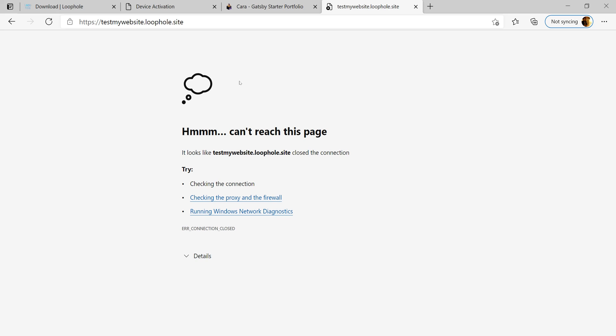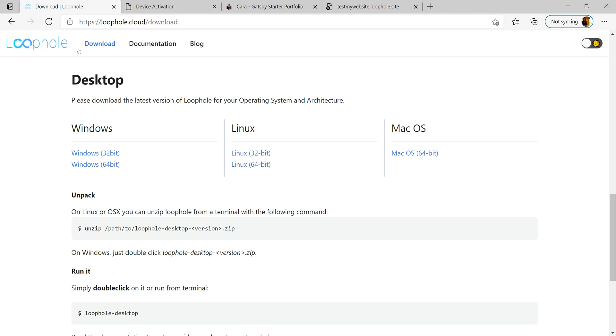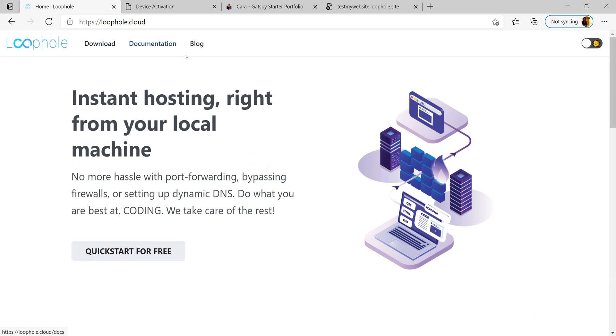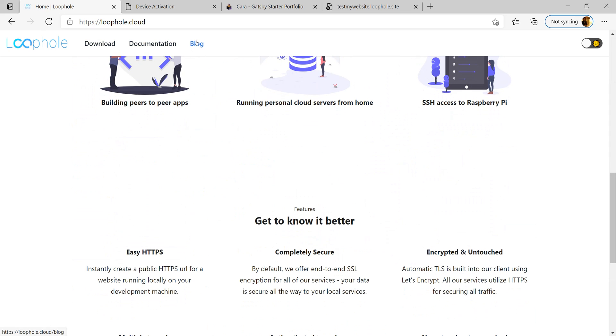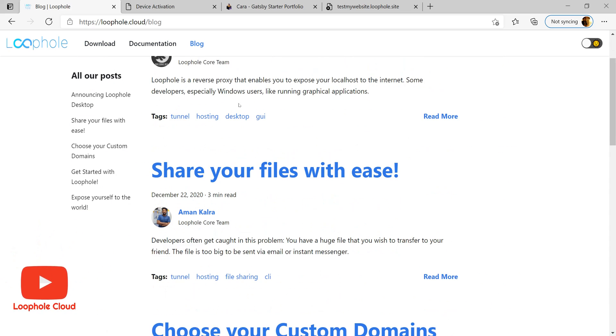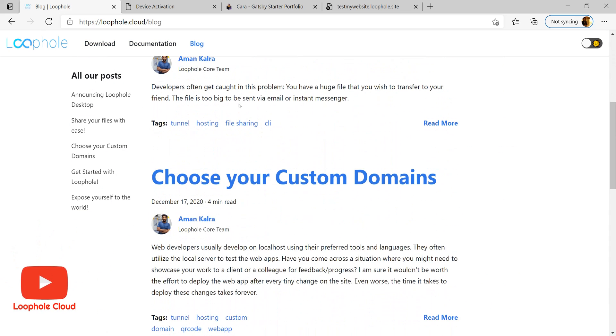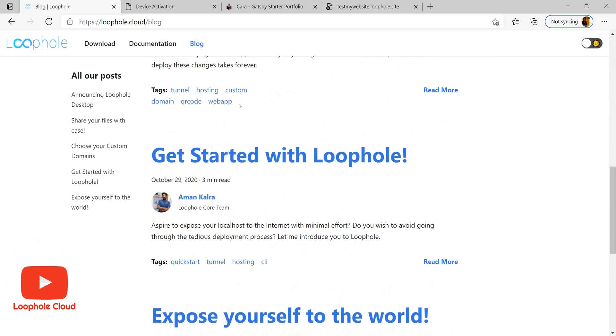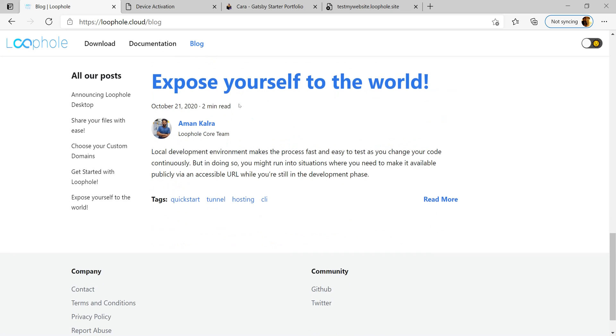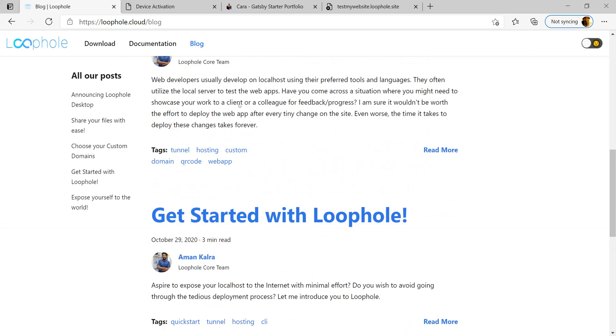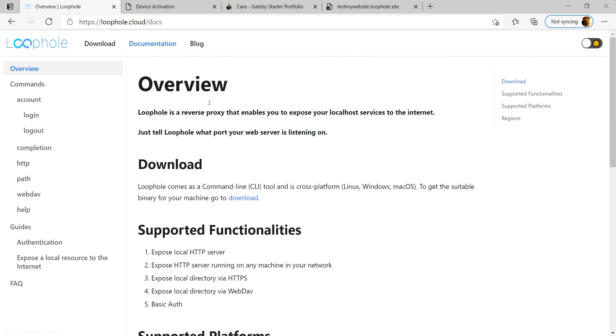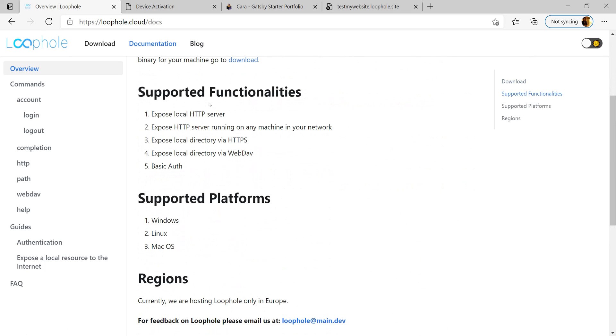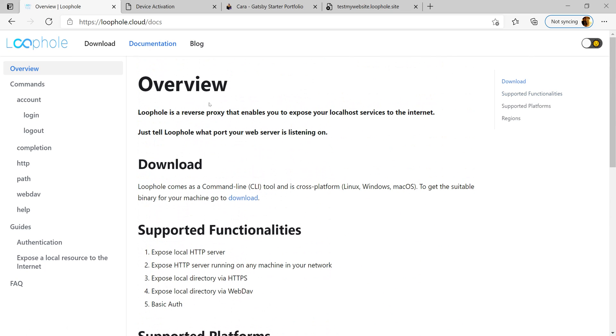For other tricks and tips on how to use Loophole, visit loophole.cloud. You can scroll through different blocks that will help you set up your basic functionality of Loophole or read through the documentation on how to initiate your own first tunnel.